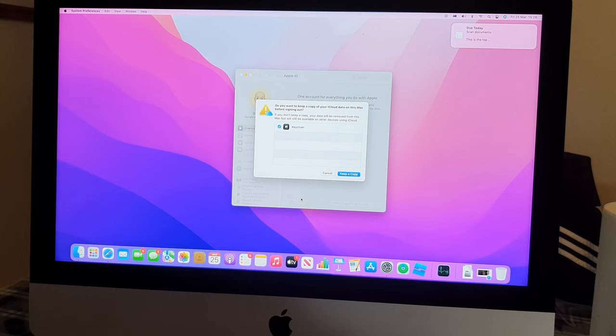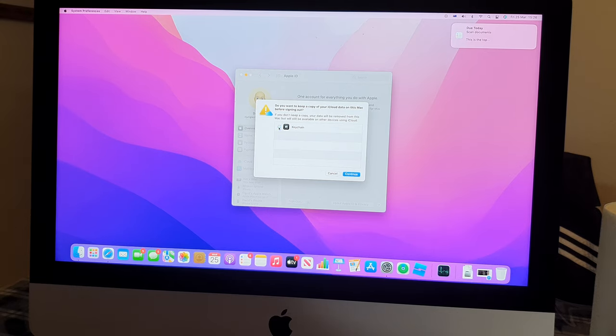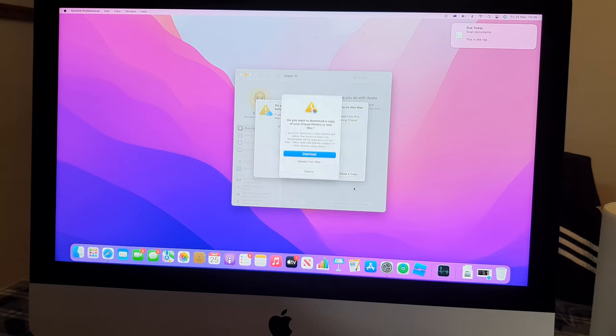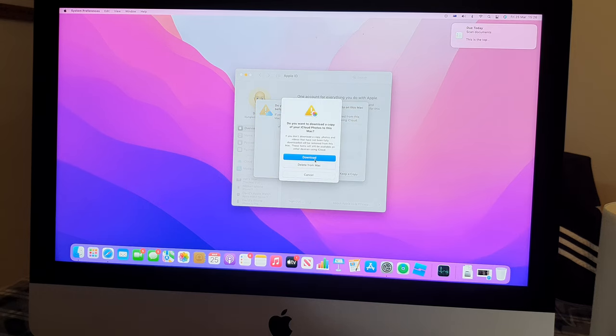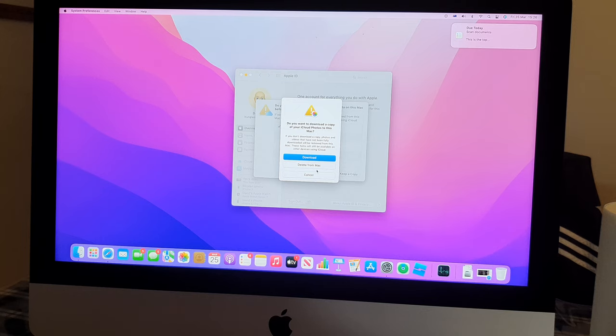And after that, tap on whether you want to keep a copy or not. Do you want to download a copy of your iCloud photos to this Mac? I'm just going to say cancel for now.